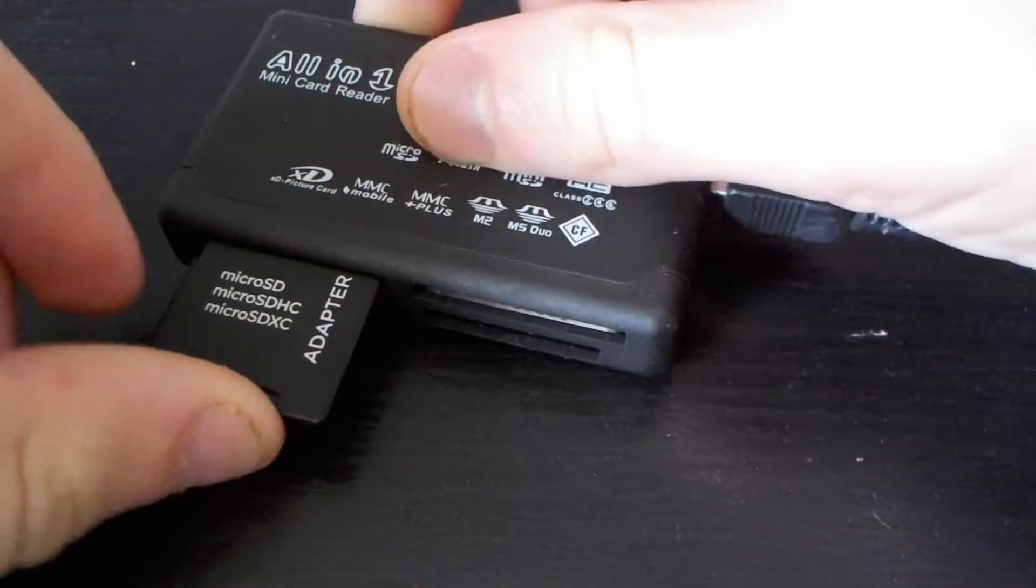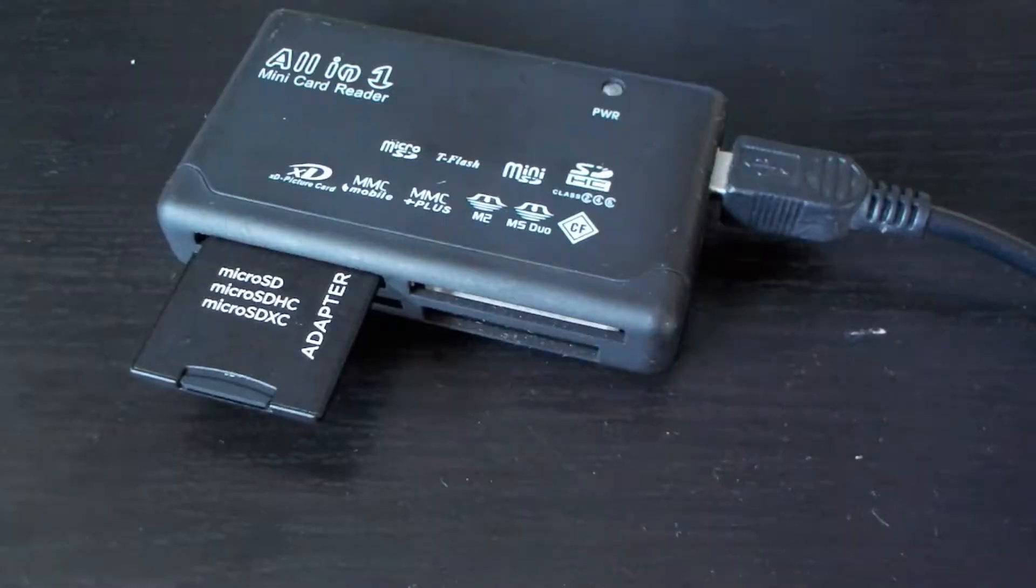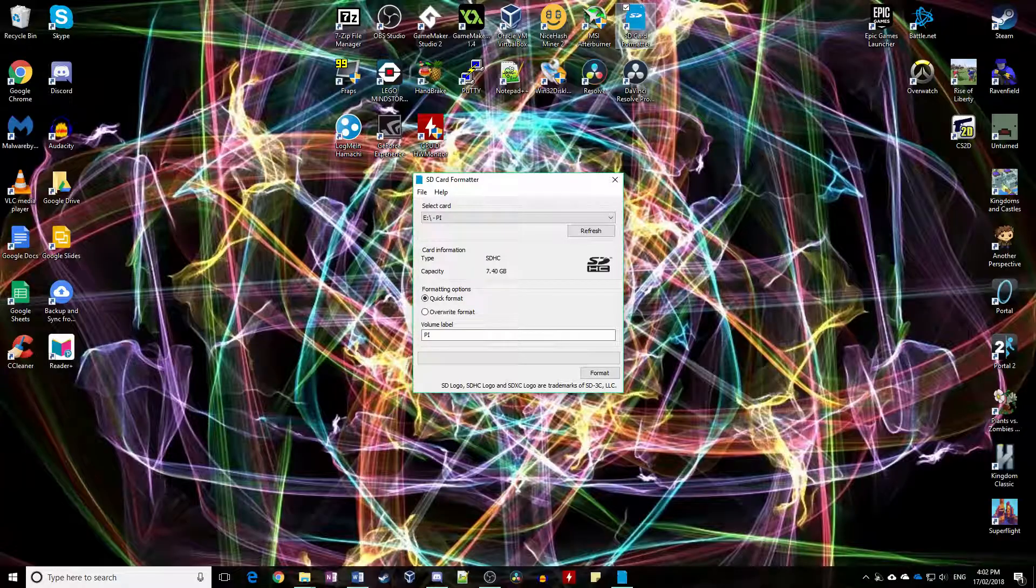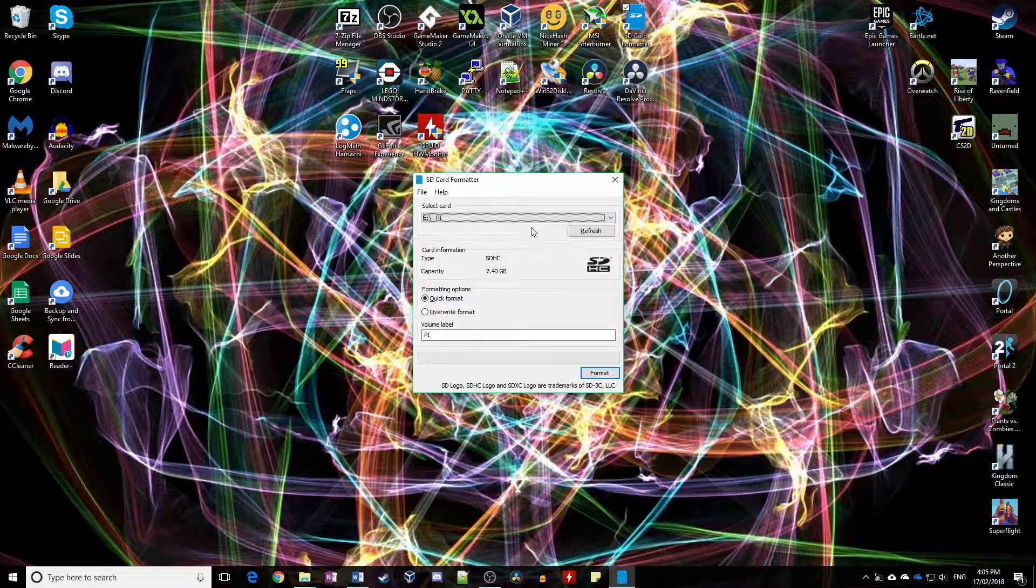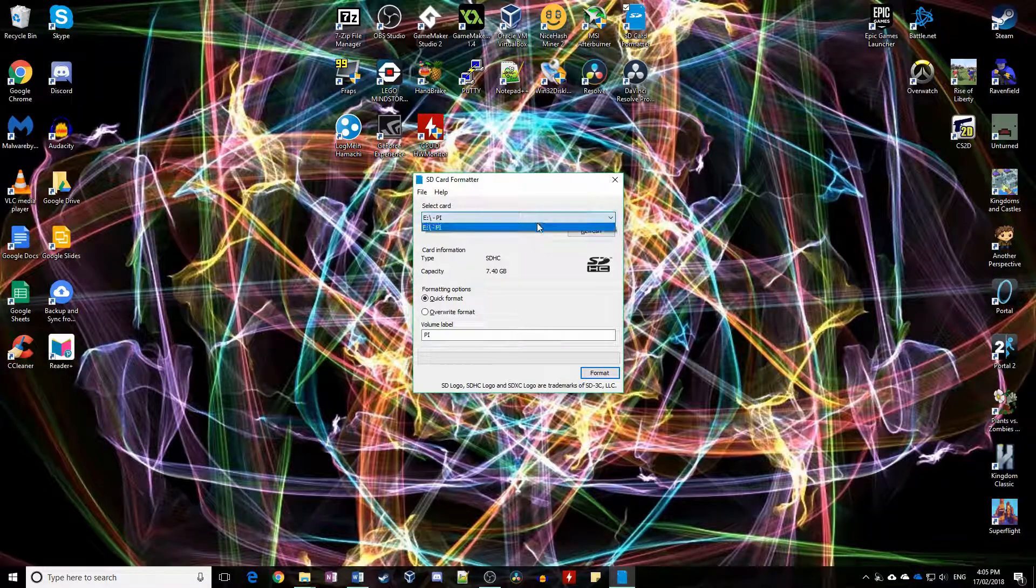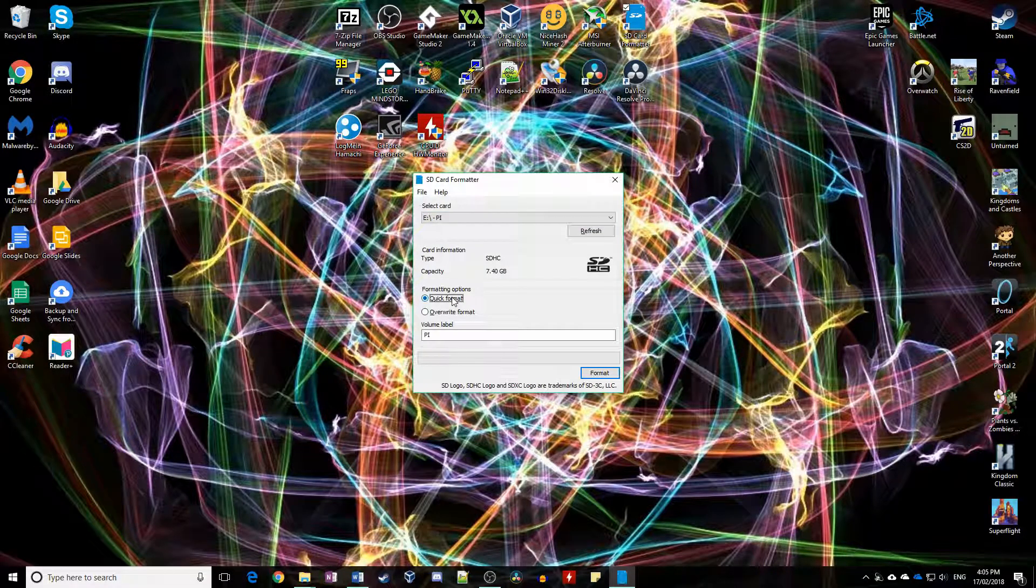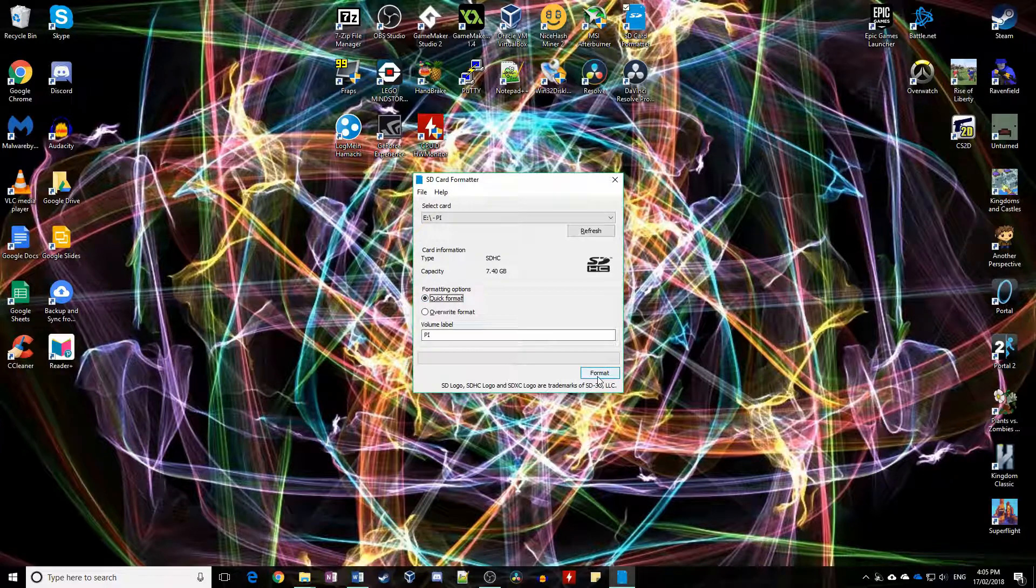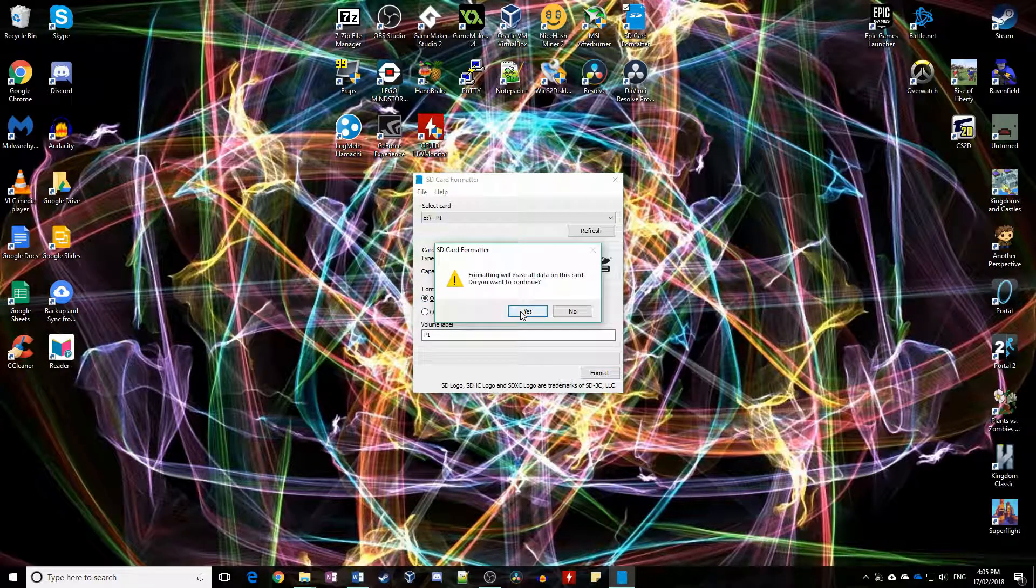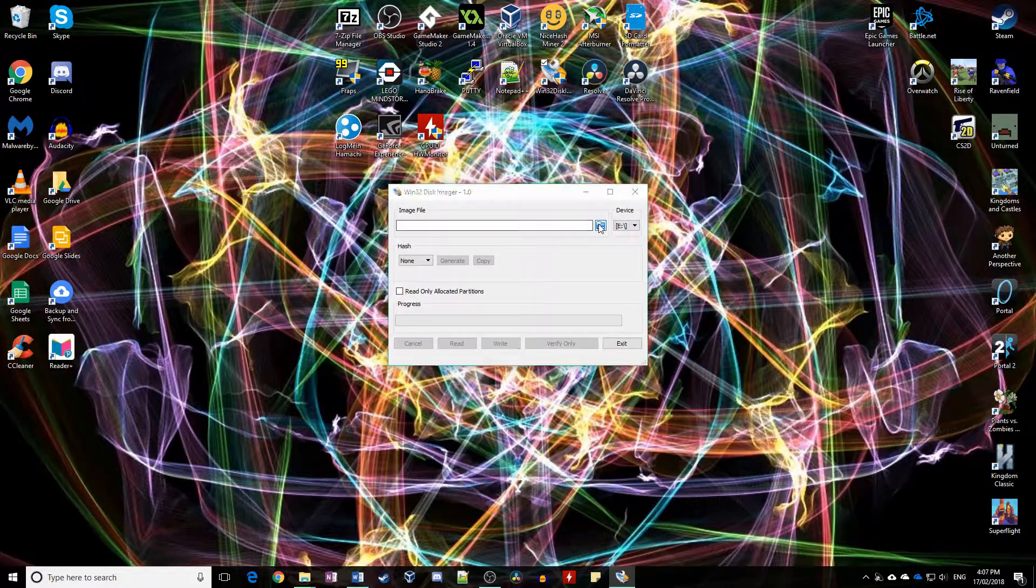Install the SD card in the reader and open SD card formatter. Select the correct SD card—you don't want to format something else—then format and wait for it to finish.